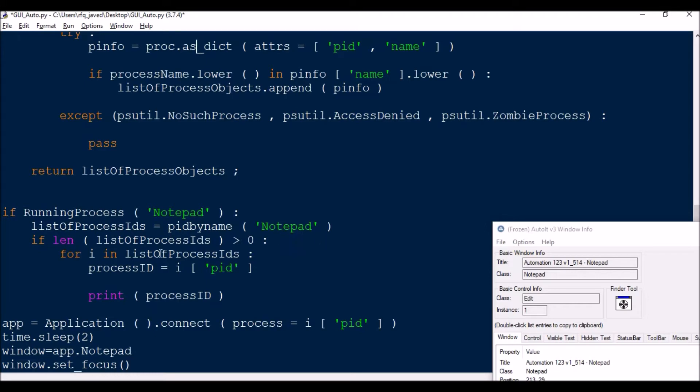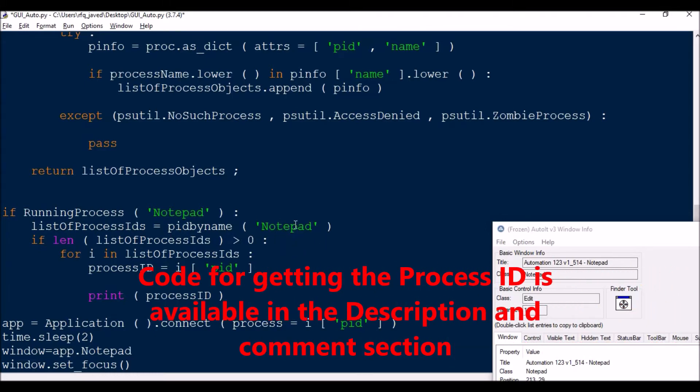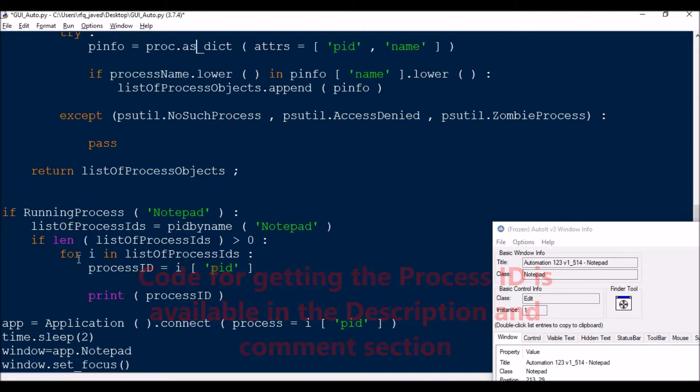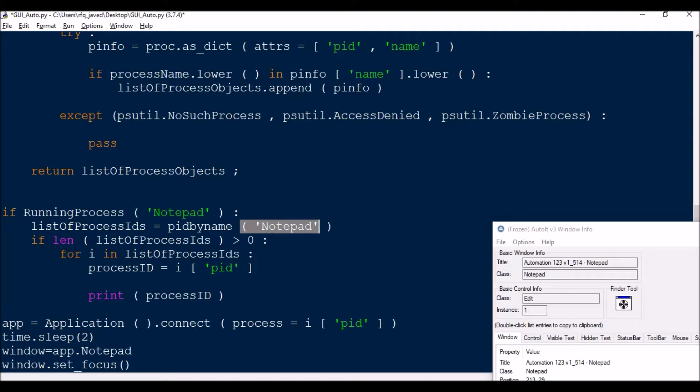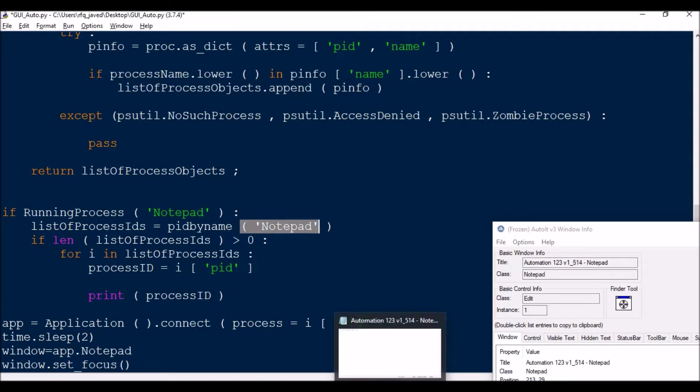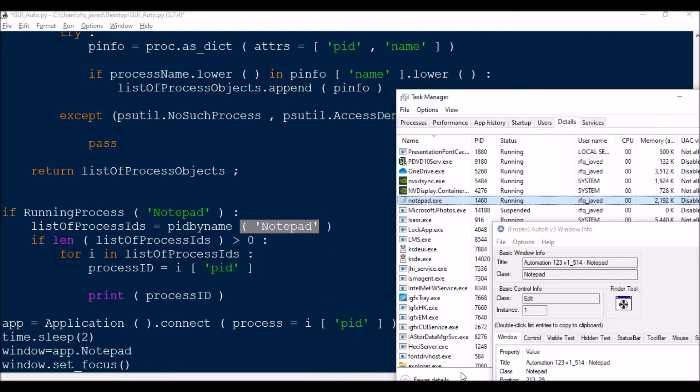If running process is notepad, then list of process IDs. PID by name notepad, and for this alone I want. There will be multiple process IDs and process names, but I need for this only. Then it's zero. For I in list process ID, I need to get the PID alone from that list.